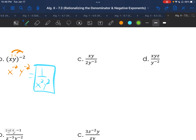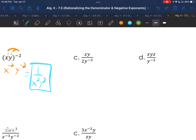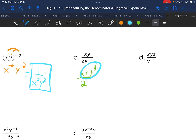Letter c: positive exponents stay, negative exponents move. You end up getting x, y, y to the third over 2. Since these are multiplying, we add the exponents and get x, y to the fourth, over 2.